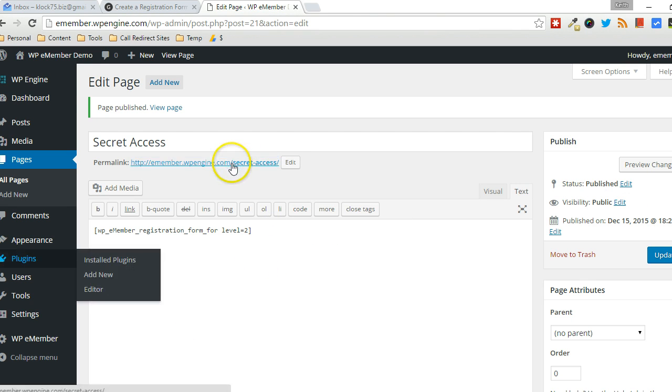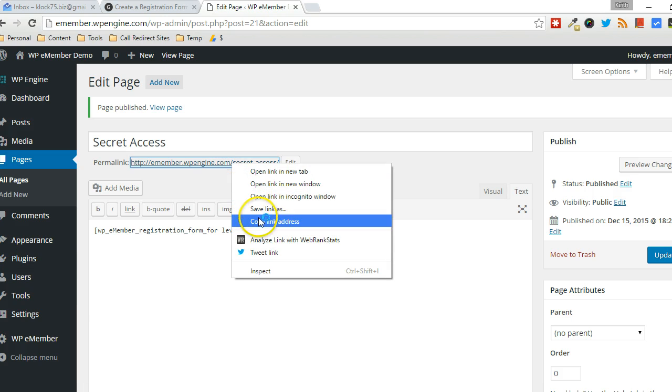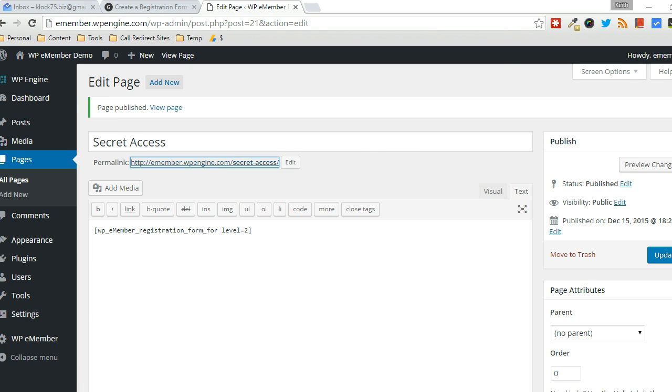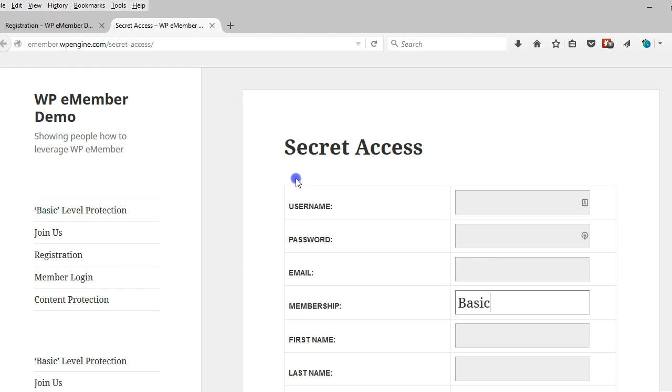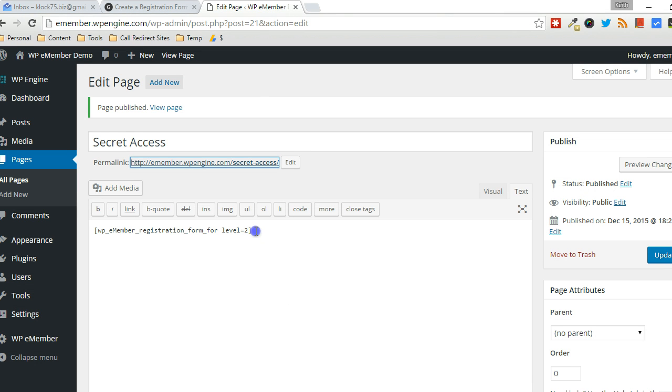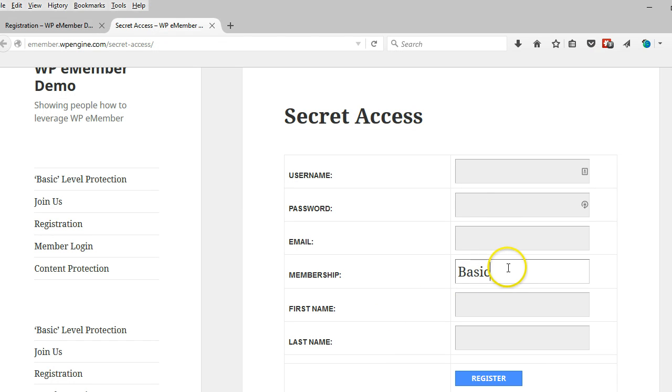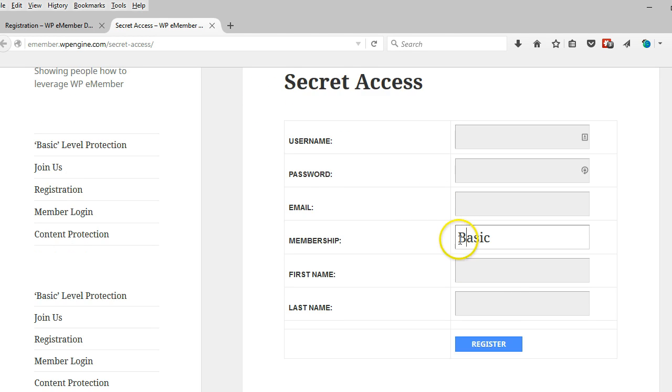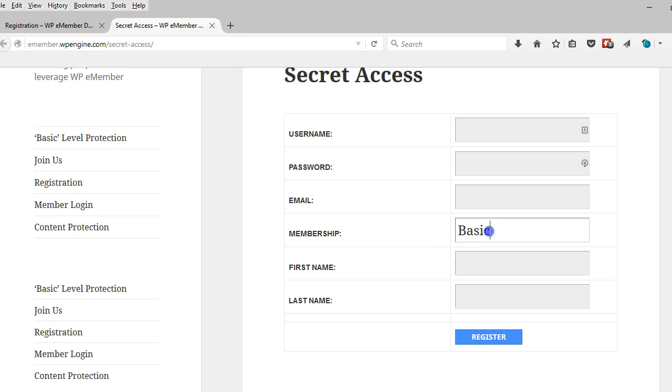So when you send them this secret link, I got it open to the new browser here. You can see that since I specified level 2 in here in the shortcode, that it's actually creating a registration form for this basic membership level. And that's unedited. They can't edit that. That's the membership level that they're going to gain access to.